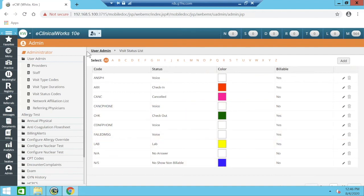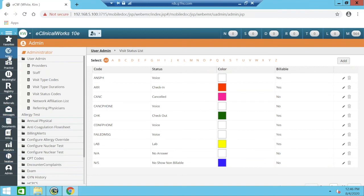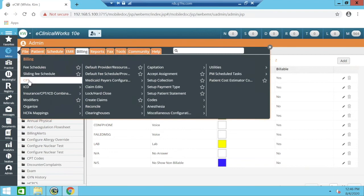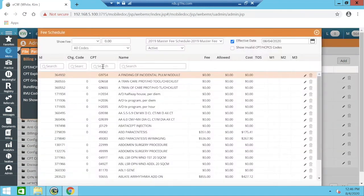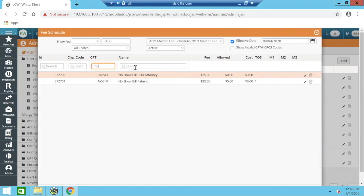Another thing to do before setting up a no-show CPT rule is to make sure you have a no-show dummy CPT code. Go to Menu, then Billing, then CPT, and CPT HCPCS Codes. You can search in the CPT search or name search to see if you already have a no-show code. In this case, I already have a 'No-Show Bill Patient' code with a set fee of $25.